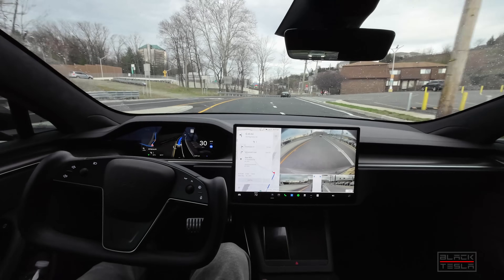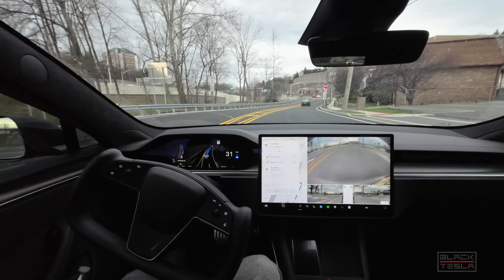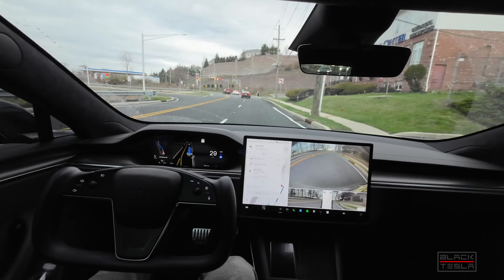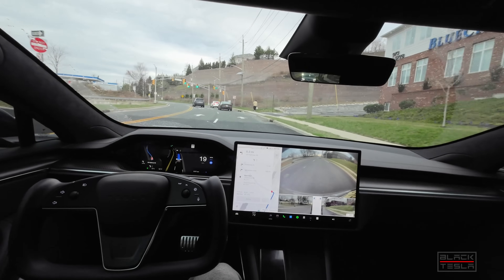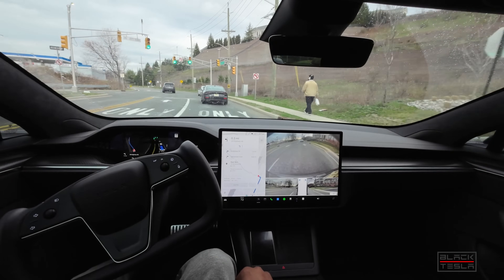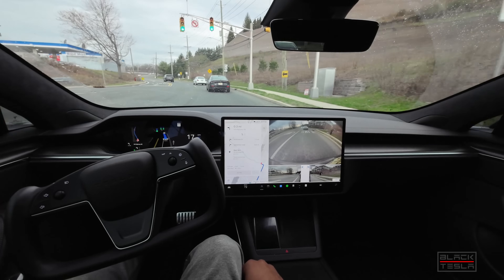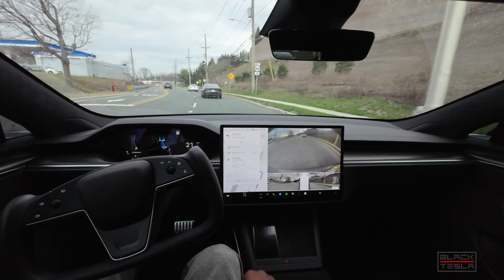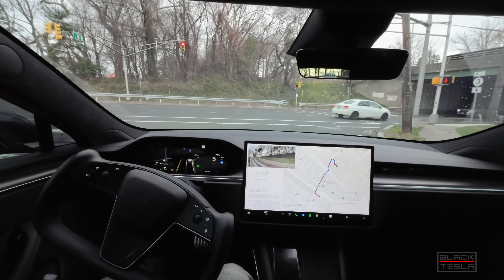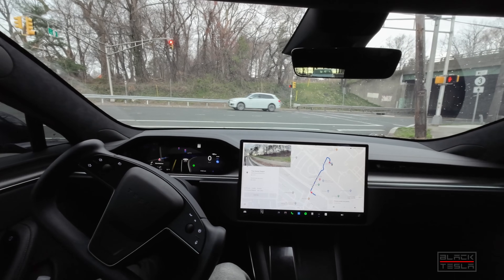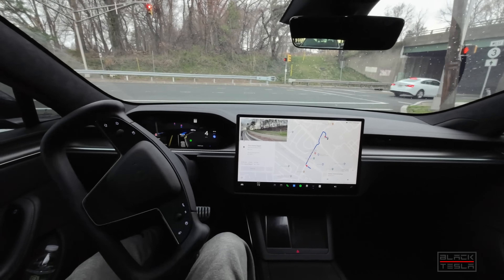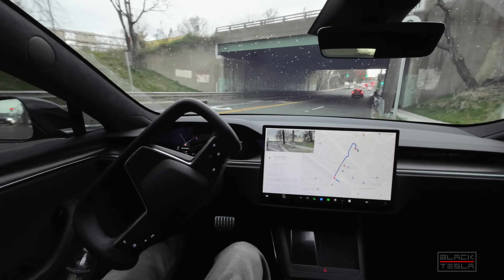Excellent job. So it can handle well-marked medium or large traffic circles, and small traffic circles, but proximity to lane lines and curbs is still an issue. Now let's go for the real test — the large unmarked traffic circle. 'Unmarked' meaning the markings are so faint and worn out you can barely see them anymore.